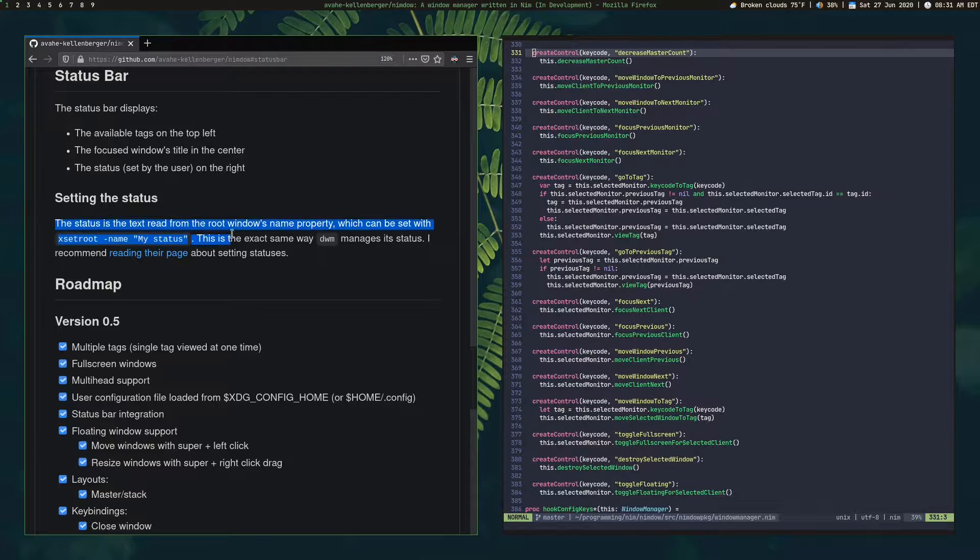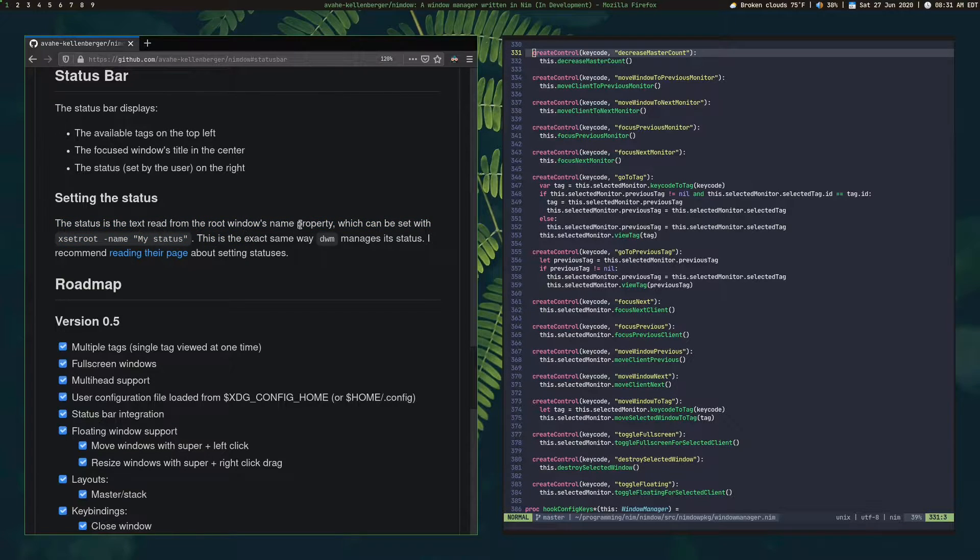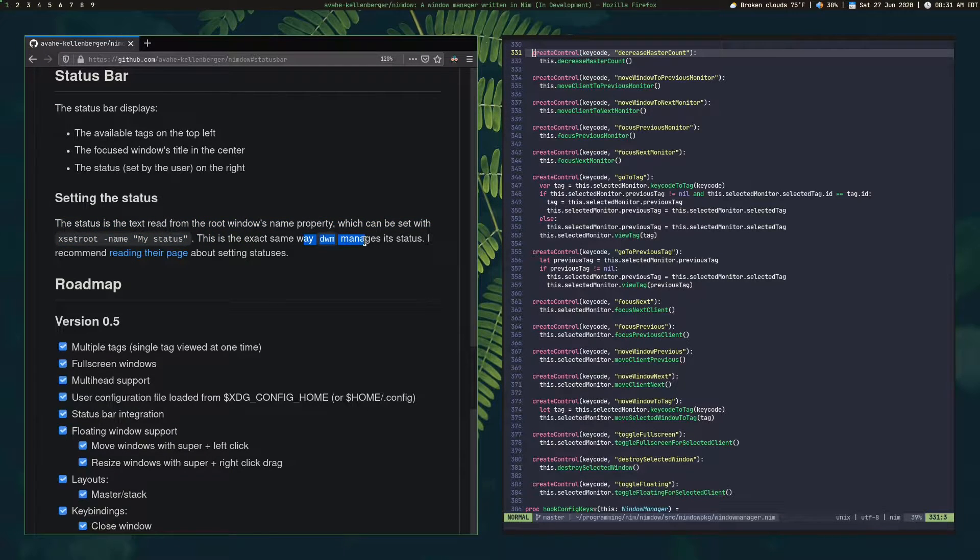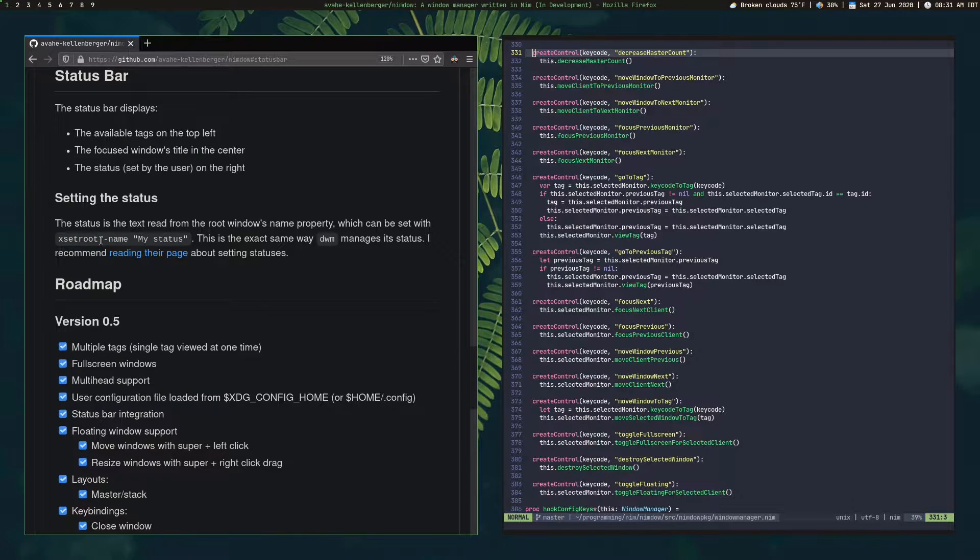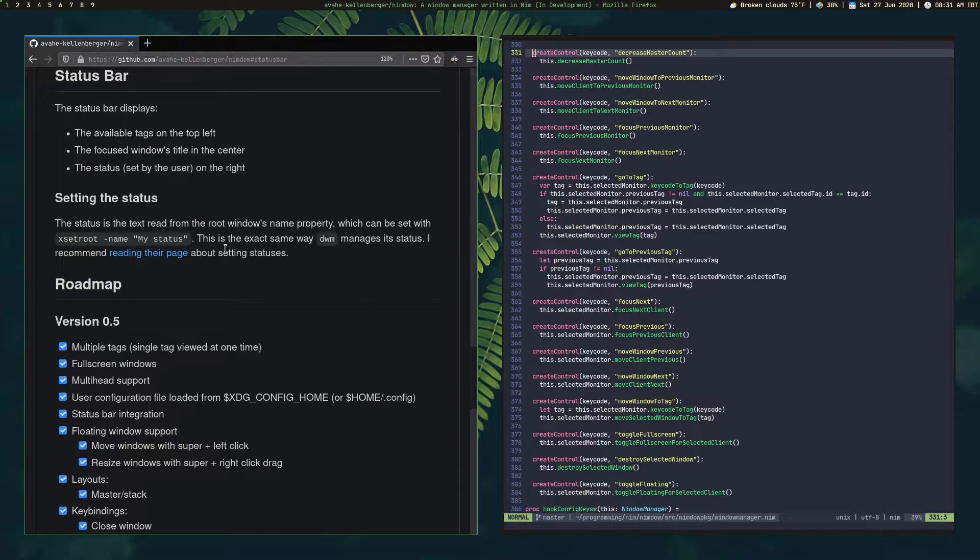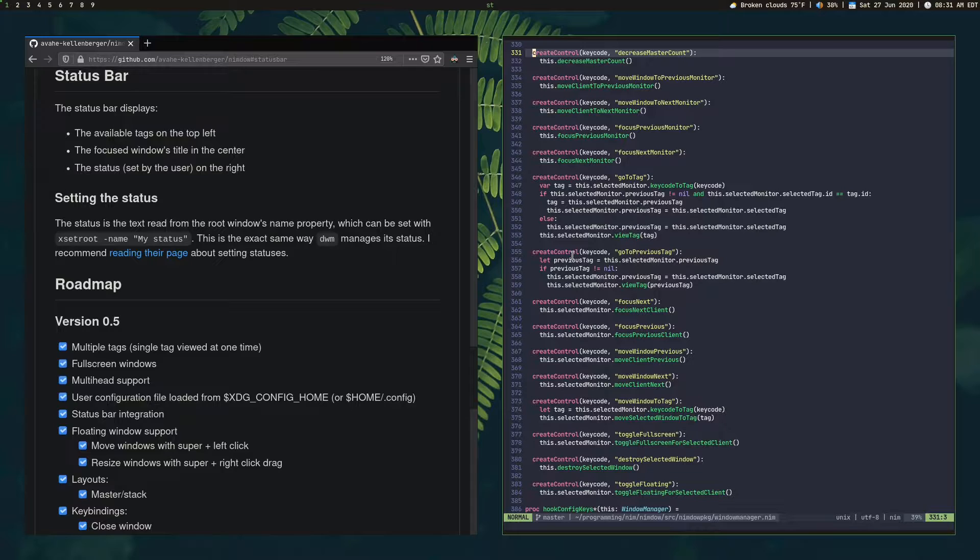And down here, setting the status, it says it's implemented the same exact way that DWM does it. And you can just use the tool XsetRoot to set the name of the root window. And that's what controls that.